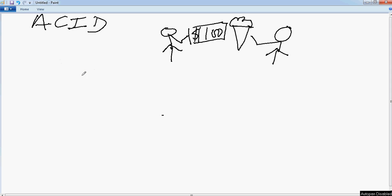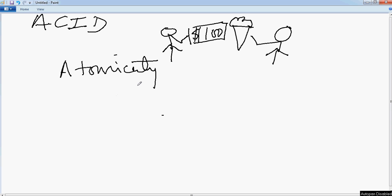So to start with, let's look into Atomicity. What Atomicity says is that it's an all or none kind of thing. Either the transaction should pass completely or it should fail completely.